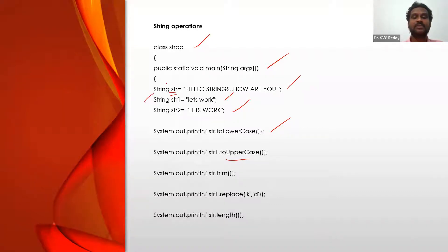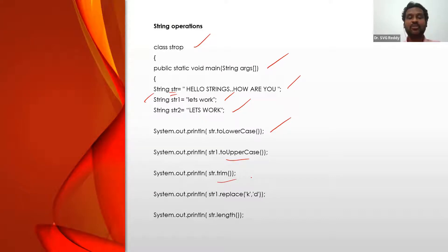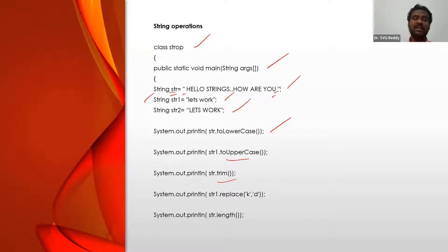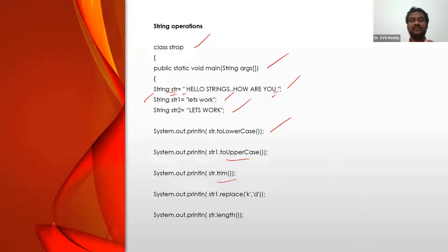Next is str.trim(). Trimming means removing the spaces at the front and at the end. See here — at the front we have some space, at the last also we have some space. Maybe by mistake or intentionally we give spaces before and after. Those spaces will be removed and only the actual data is taken — that is trimming, removing spaces at the front and the back.